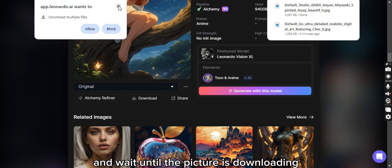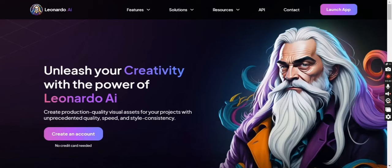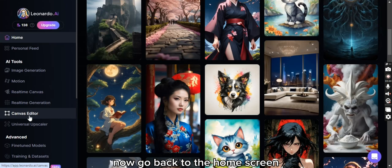Now go back to the home screen and now click on the Canvas Editor.